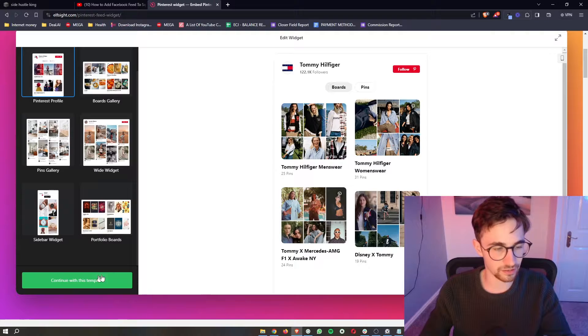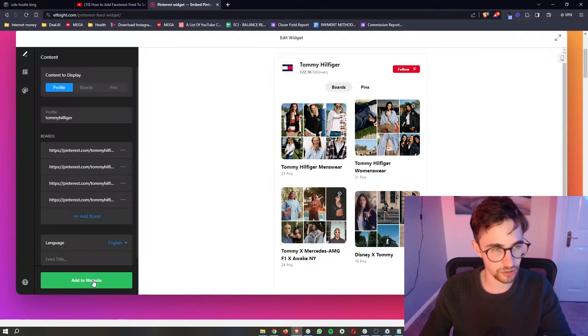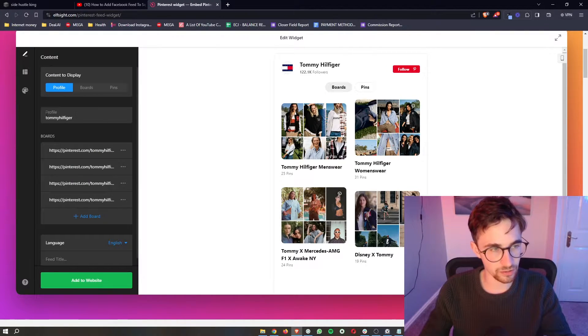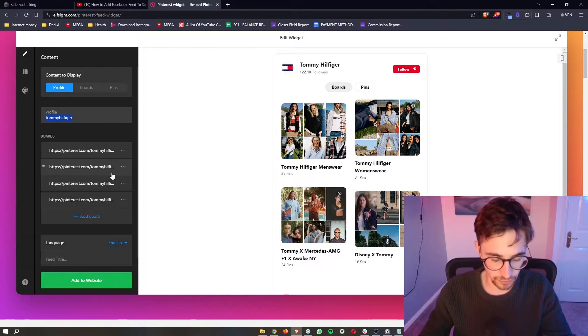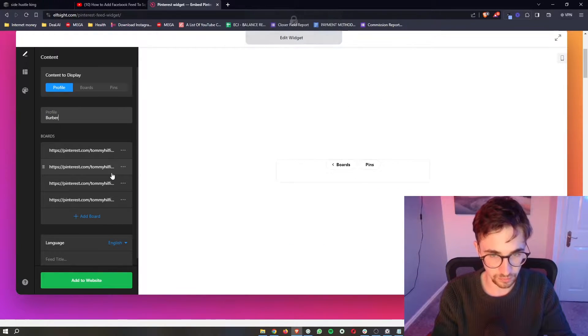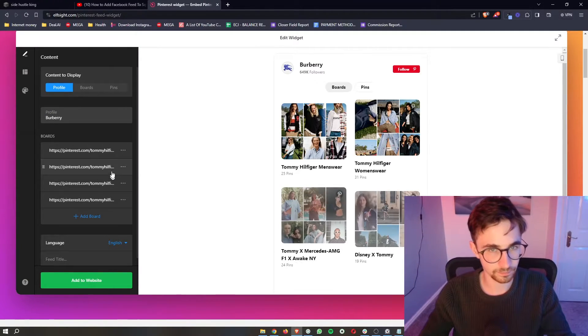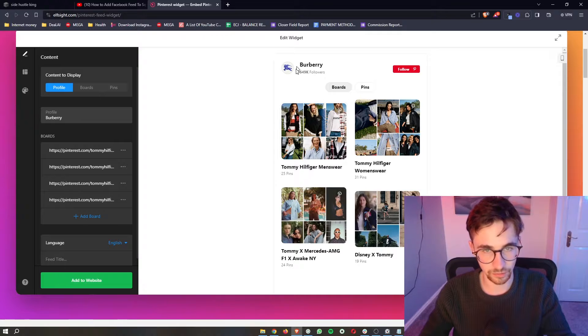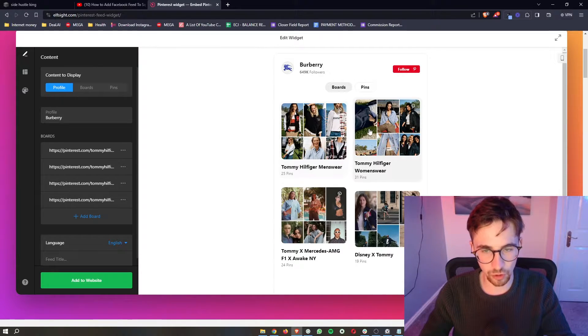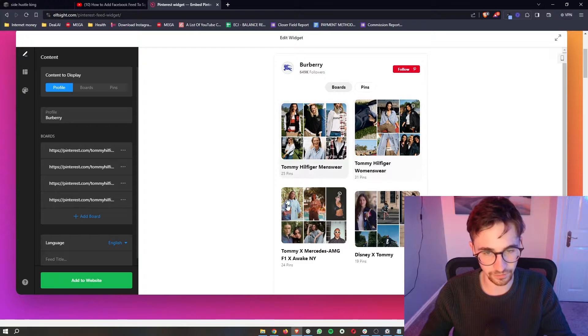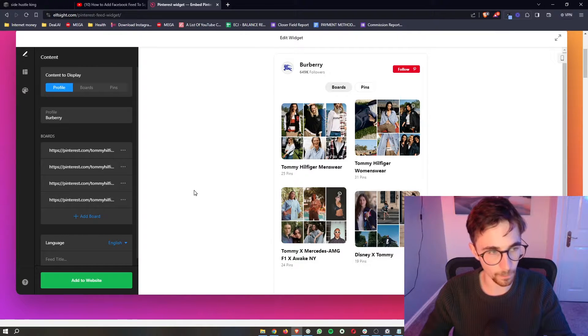Once that's selected, click Continue, and then right here in the profile you can literally change what profile this is. So if I change this to like Burberry, you can see that is going to change right there. However, all of these are still like Tommy Hilfiger, which it was before.